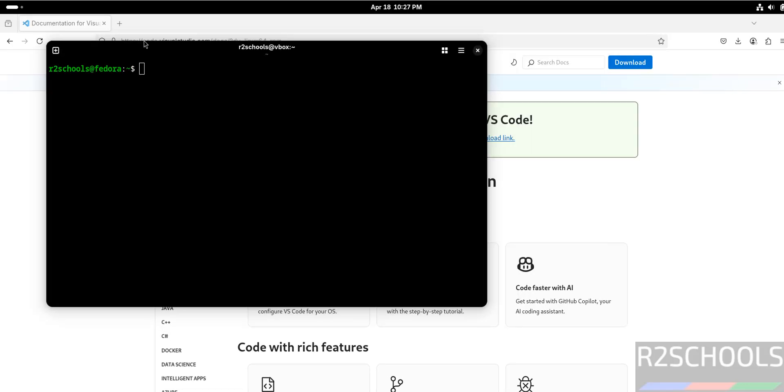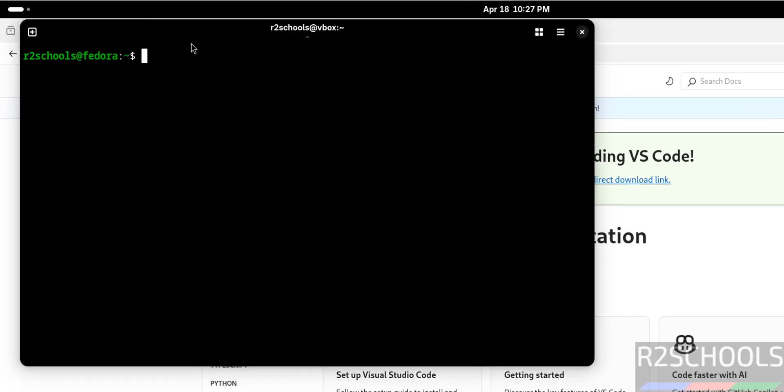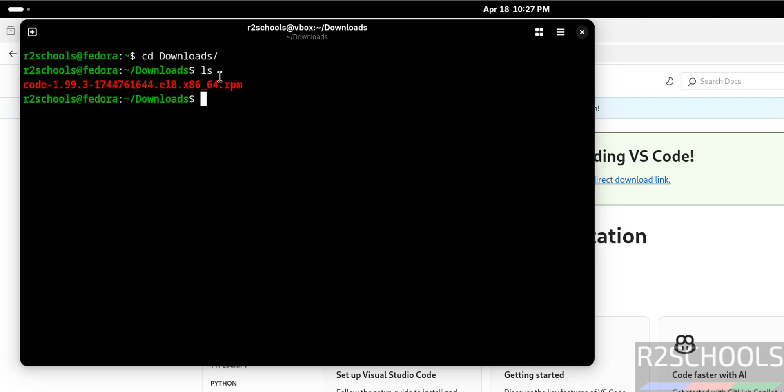Go to downloads directory: cd downloads, then ls. Here we have the code RPM package.